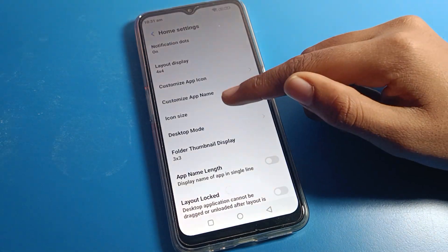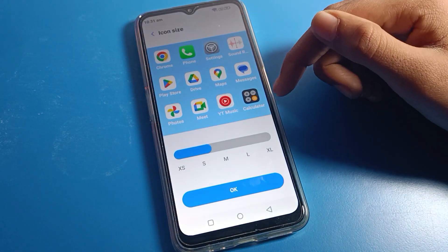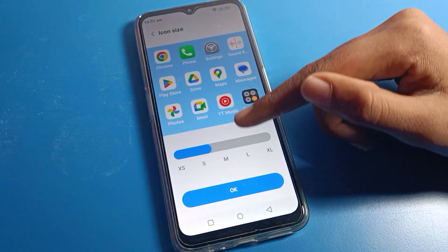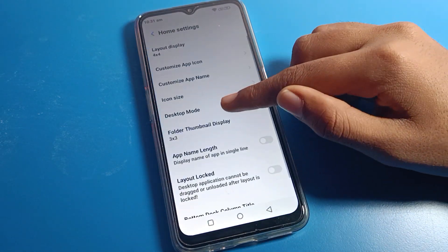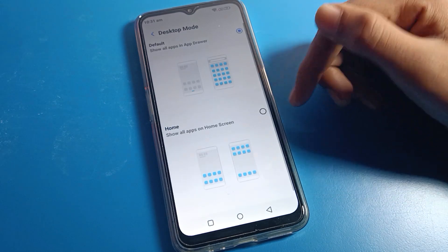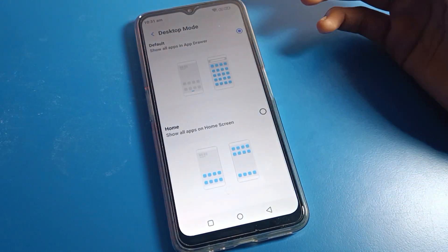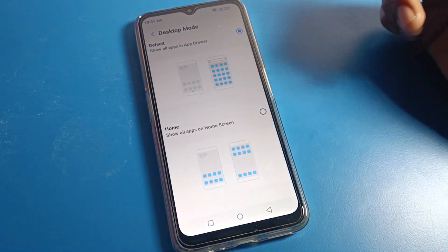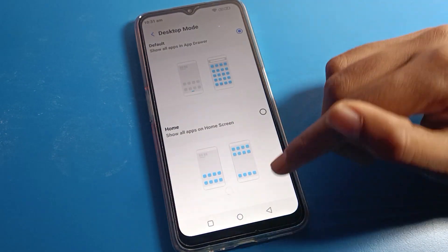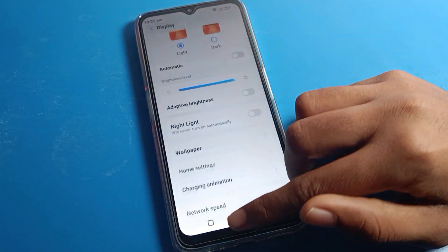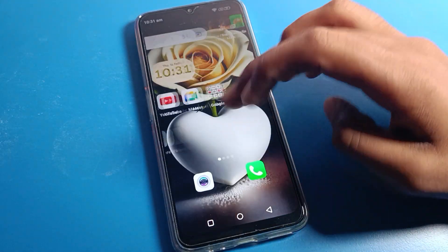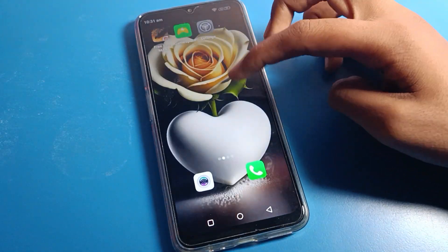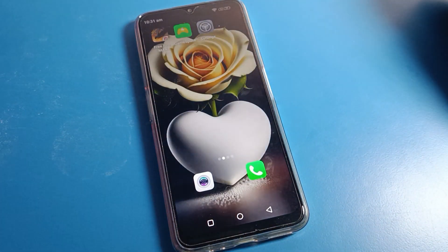You can also change your phone icon size from here. If you want to change your home screen mode, you can change that as well. That's it — thanks for watching the video. I hope you now understand how to change your home screen layout on your Modulo phone.